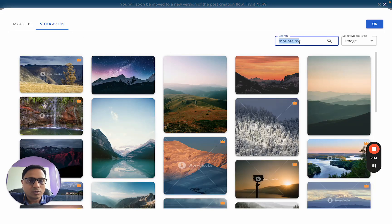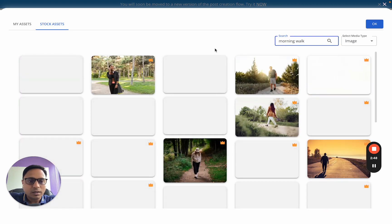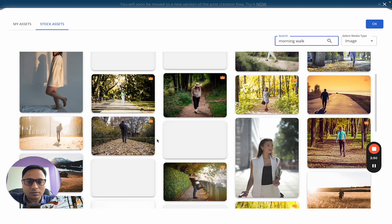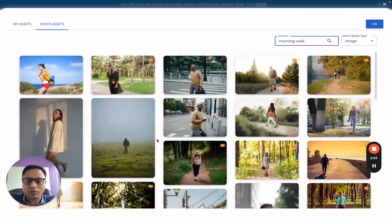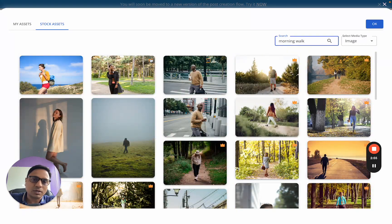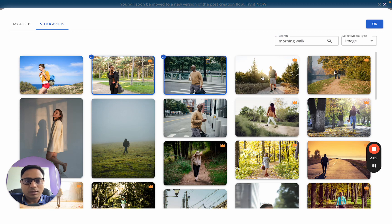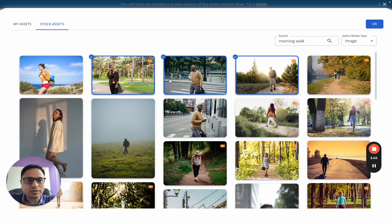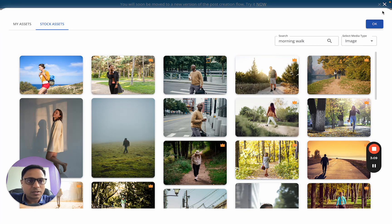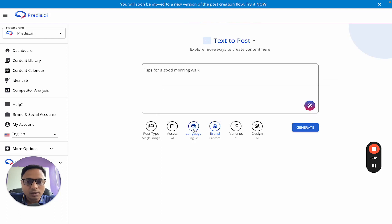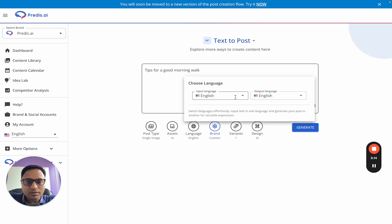If you want to use a specific type of stock asset, click on the stock asset option and more assets will be available. For example, if I want an asset around 'morning walk', I can search by that and it shows me all the different assets available. The ones with crowns are premium; the ones without crowns are non-premium. To select any of them, just click and the AI knows to use those. For now, I'll remove them, close, and go back.